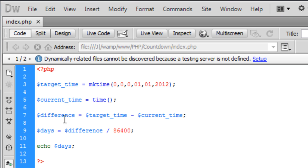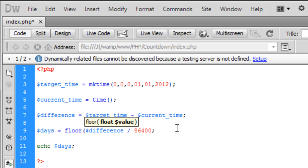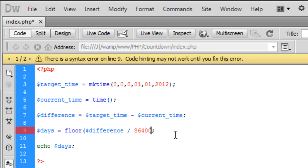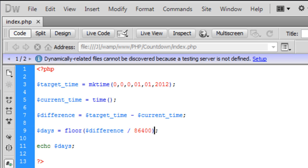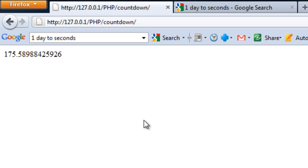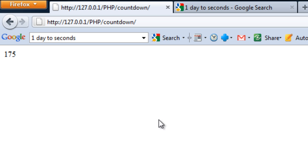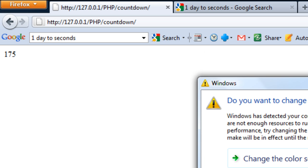So what we can do is around this difference here, we can type floor and put that in brackets. And what floor does is basically just takes away any decimal points. So there we have it's 175 days until 2012. And to validate this, actually I'll do that later on.